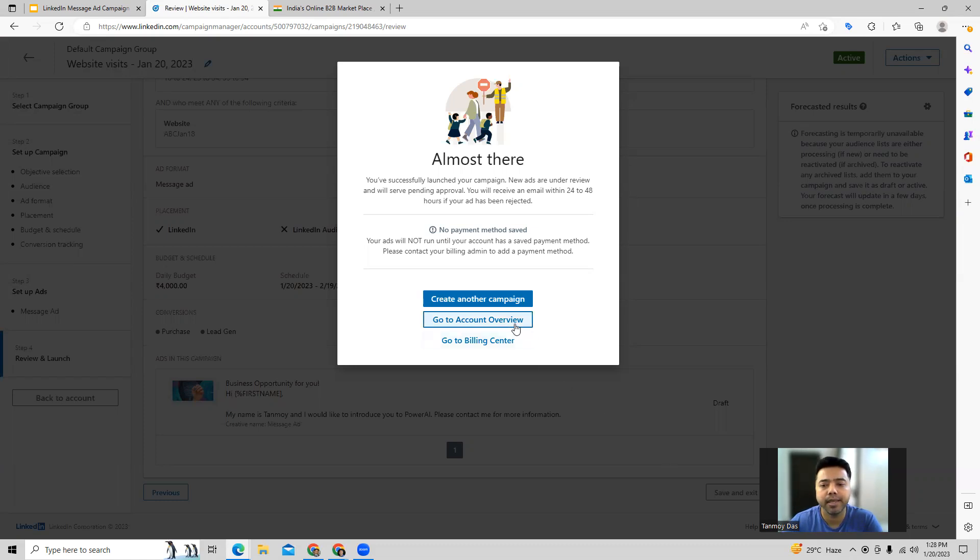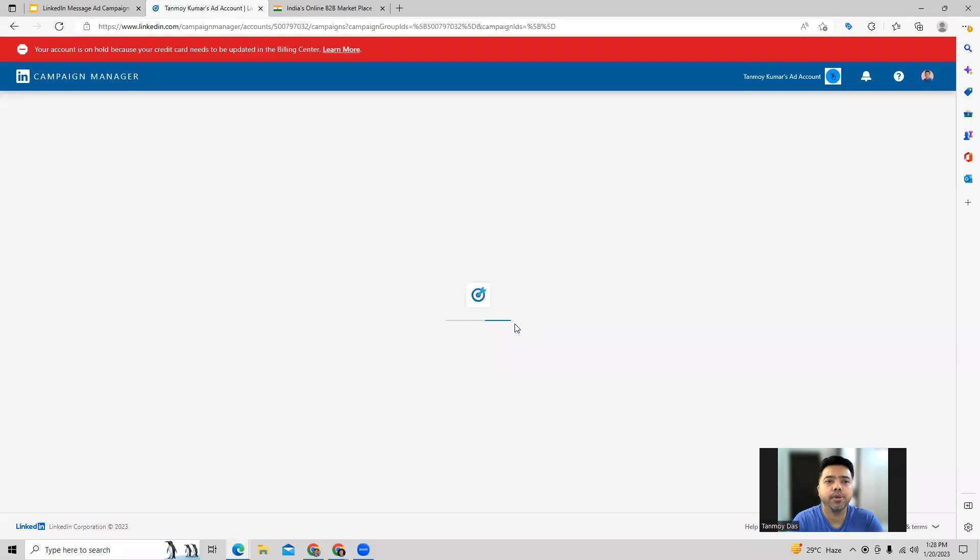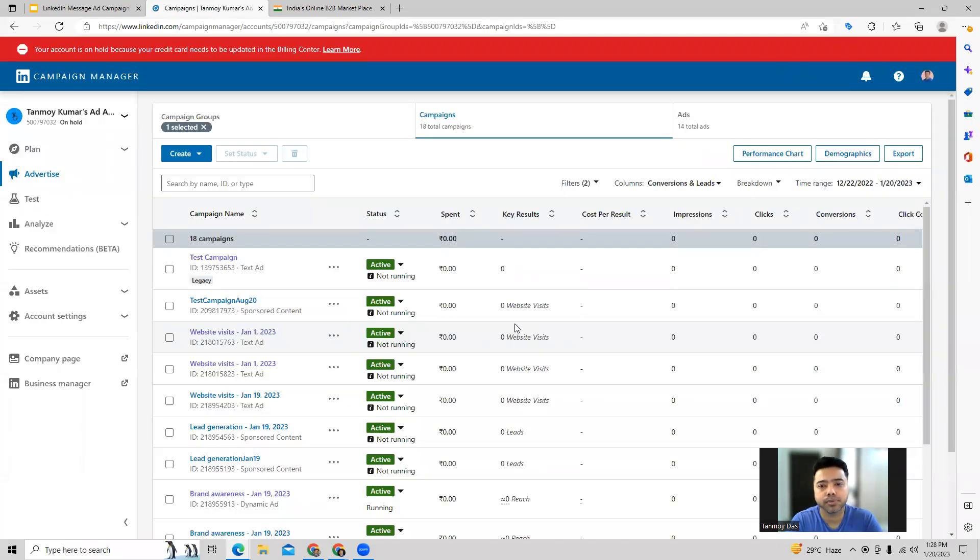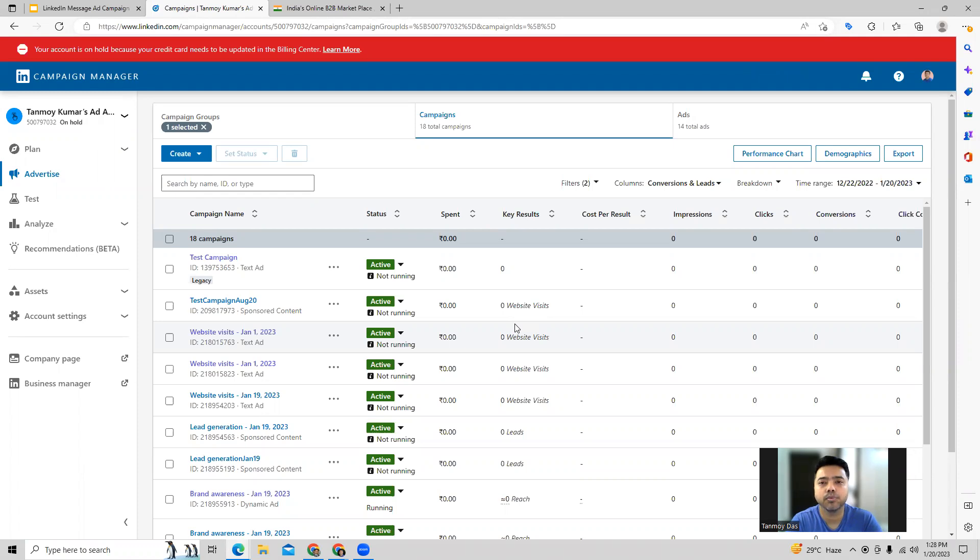In this manner guys, we are able to create a message ad campaign inside the LinkedIn ads account. I hope this makes sense and everybody is clear with the process of how to build such campaigns. Thank you so much guys for listening into this session today, have a great day.